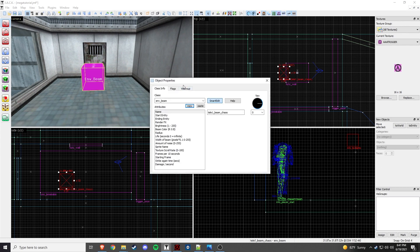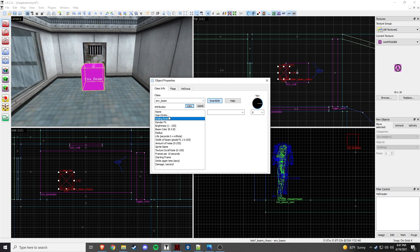We're going to call it tele one, underscore beam, underscore chaos. I kind of copied this from the blue shift files. And this is what they use. So, I'm just going to go through the only things we need to change. So, what we need to change first is, of course, we did the name. Then we're going to go ending entity, or start entity, I mean. We don't need an ending. This is going to be the same name as the entity itself.